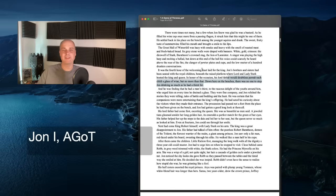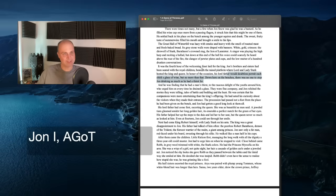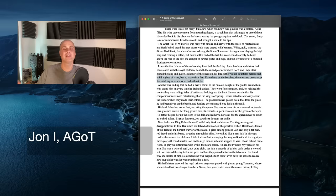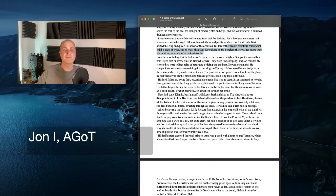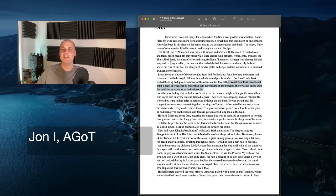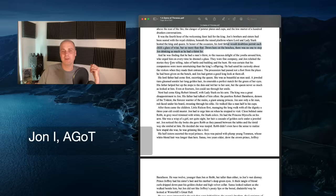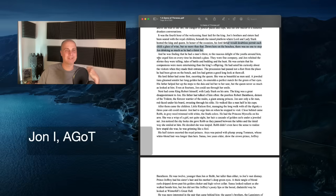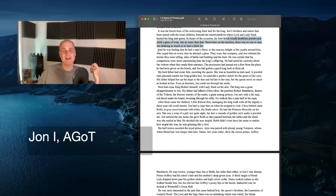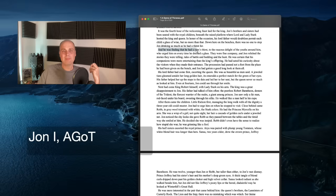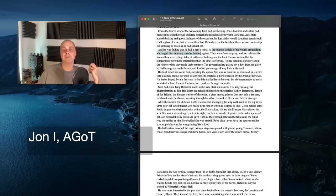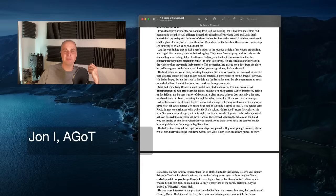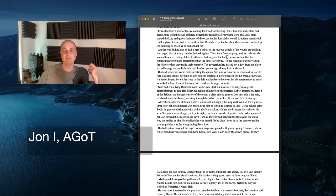It was the fourth hour of the welcoming feast laid for the king. John's brothers and sisters had been seated with the royal children beneath the raised platforms where Lord and Lady Stark hosted the king and queen. In honor of the occasion, his lord father would doubtless permit each child a glass of wine, but no more than that. Down here on the benches, there was no one to stop John from drinking as much as he had a thirst for.